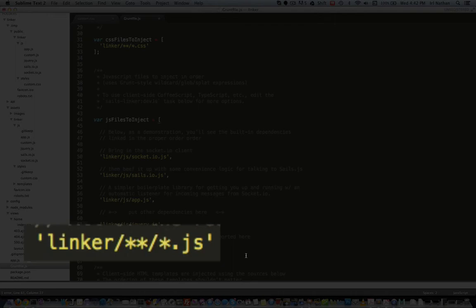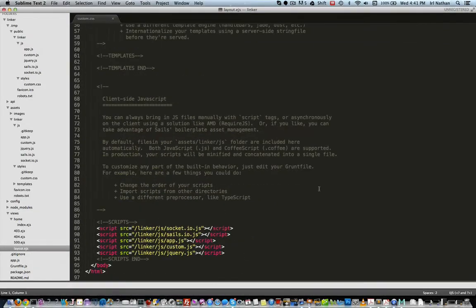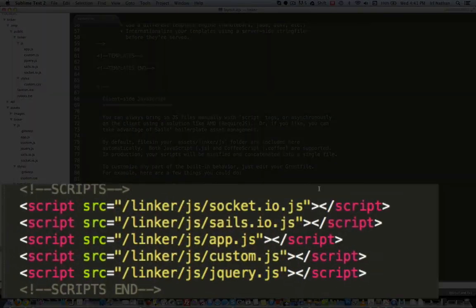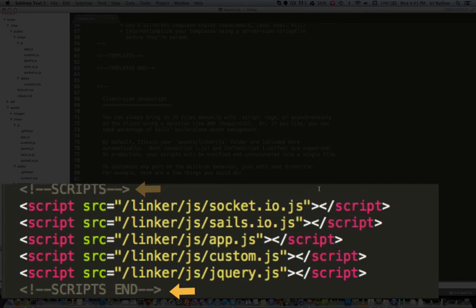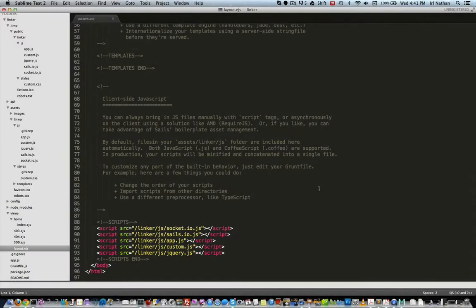It's going to look for any files with the .js ending, it's going to take those files and place them in between these two tags. So now jQuery will be loaded before any other JavaScript files located in the assets linker.js folder.